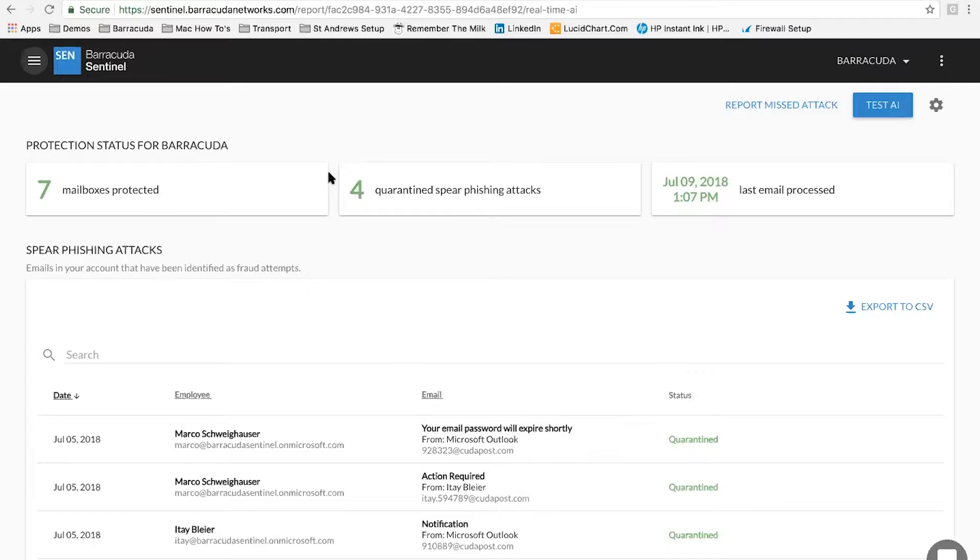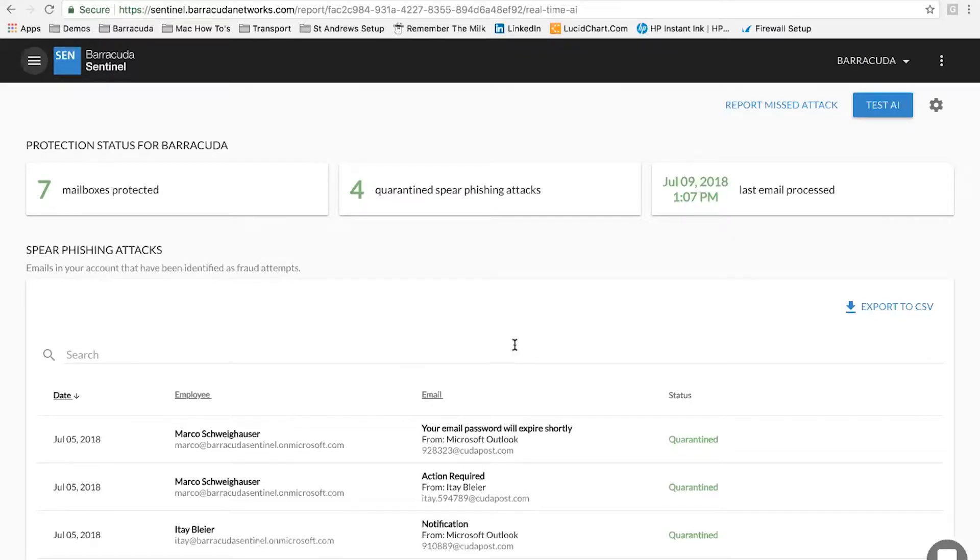Yeah, sure. So what you can see here is the Sentinel interface. The first thing you'll notice is it's very simple. The whole premise of Sentinel is it's an AI-driven platform using the likes of machine learning. And so ultimately there's no settings for you to really manage like traditional email protection products.